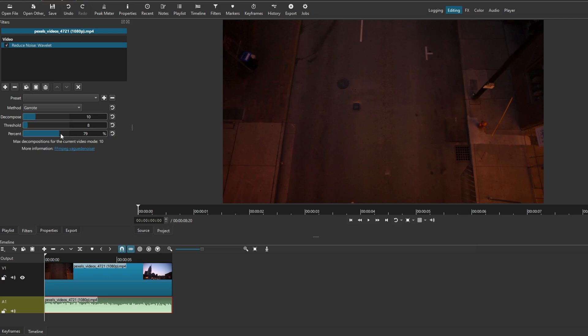After making adjustments, playback the audio to ensure that background noise is effectively reduced without affecting the overall audio quality. Make additional adjustments if necessary until you are satisfied with the results.